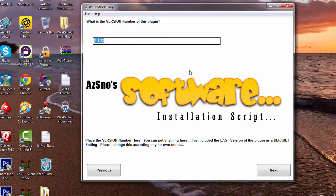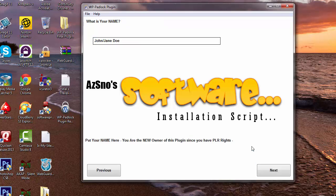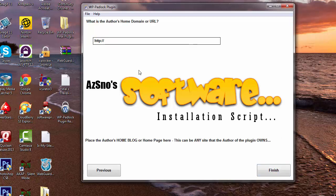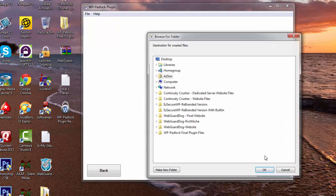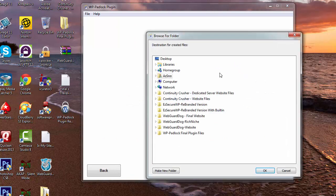And then whatever revision, I'm just going to call this 4.2.86 and I'm going to click on Next. And then what is your name? I'm going to put azsnow and then click on Next. And then my domain which is azsnow.com and then we're going to click on Finish.